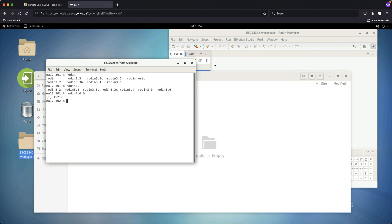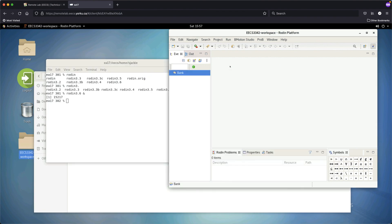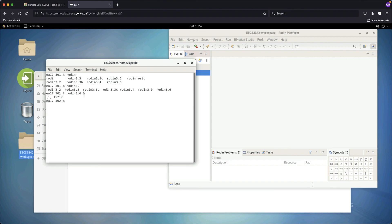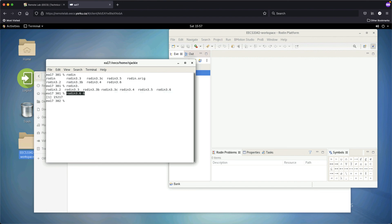That covers how to launch Rodin from the EECS remote lab. Always launch Rodin from the command line in the terminal. In the next video, we'll show you how to make the default setup for the prover.